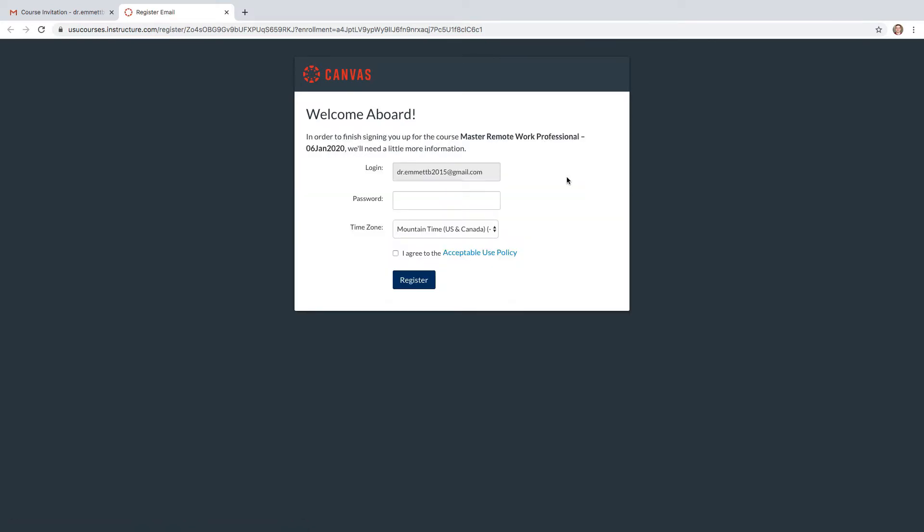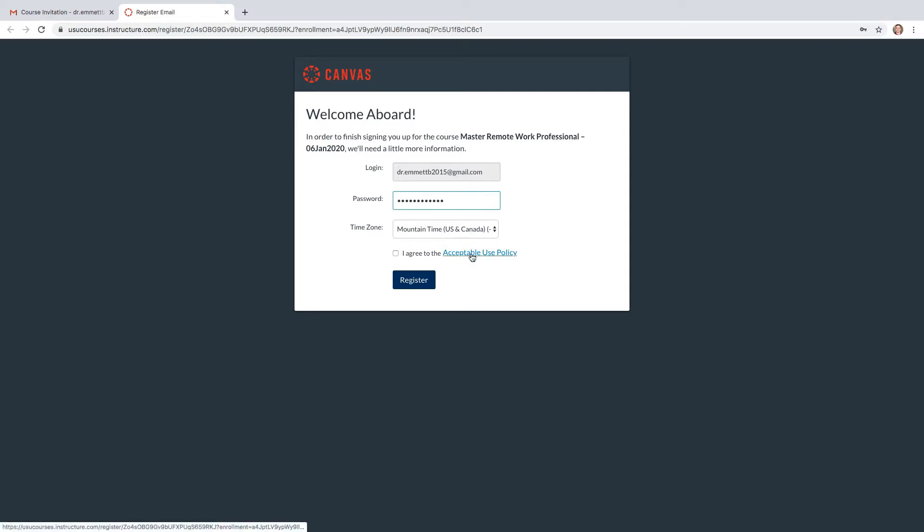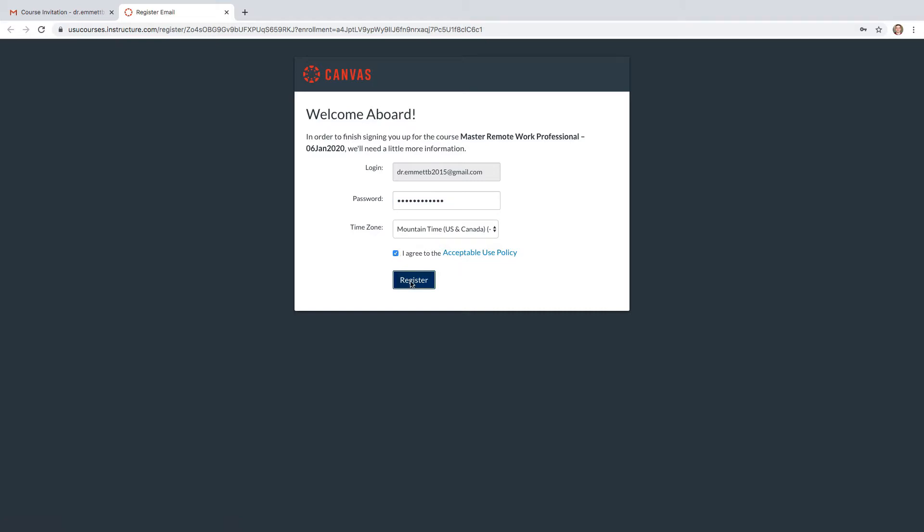Then you'll enter the same email that you used to apply for the course on the login line. You'll then type a secure password that you can remember. Then select the checkmark when you agree to the Acceptable Use Policy. The last step will be to click Register.